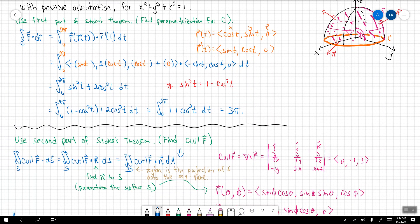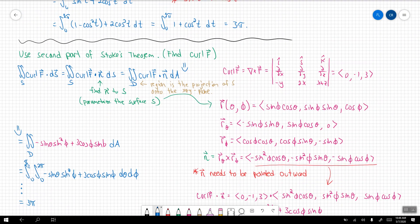It's going to be of your choosing — one or the other — and we'll always get the exact same answer. That is now all of Stokes Theorem that I wanted to talk about. The next portion is going to be the Divergence Theorem, and I'll see you all back for that.